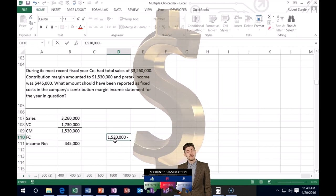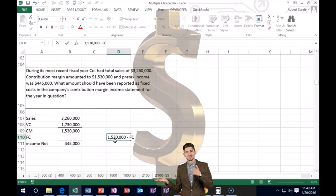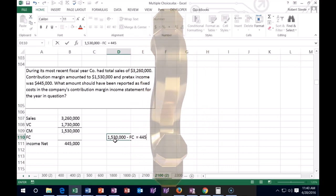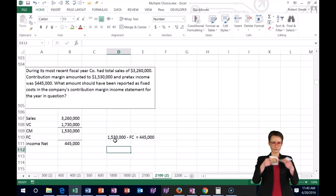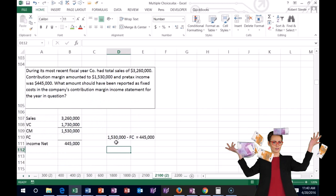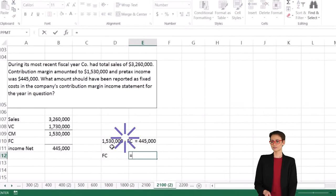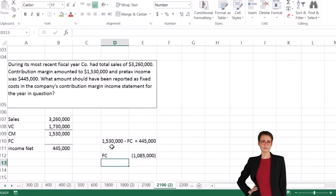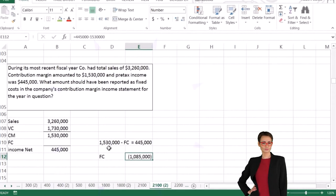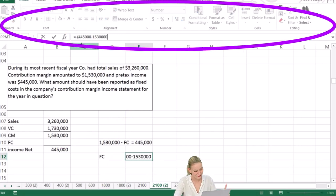To solve for fixed costs algebraically, we subtract $1,530,000 from each side, leaving us with a negative, then flip the sign. So fixed cost equals $1,530,000 minus $445,000, then flip the sign — i.e., fixed costs equal $1,085,000.